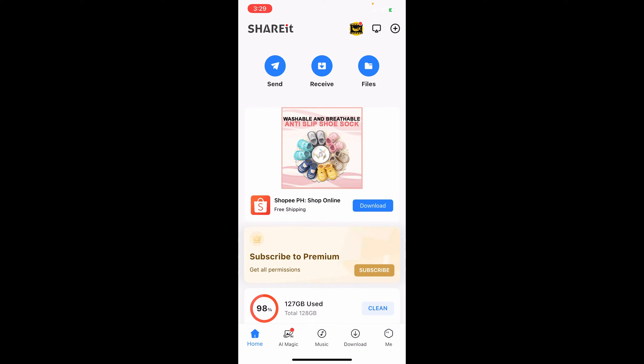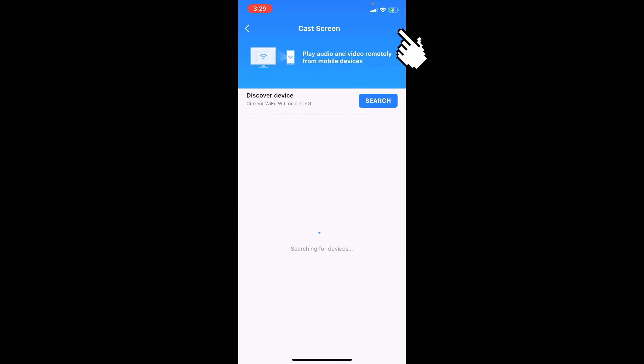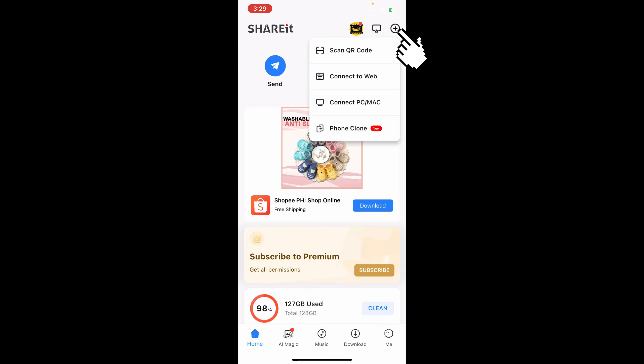If you notice on the upper part, there is an icon here, so you'll just have to click on that. On that plus icon, you should be able to see different options like scan QR code, connect to web, connect PC or Mac, or phone clone.